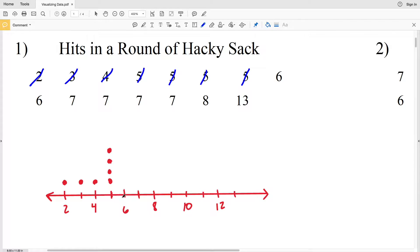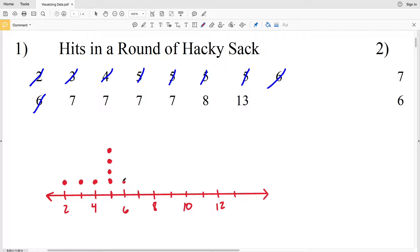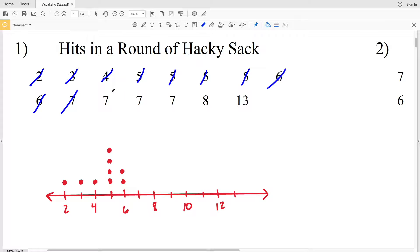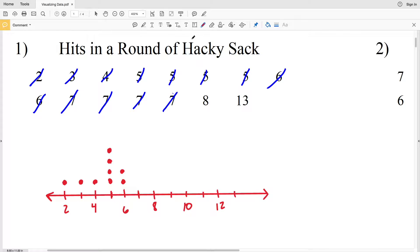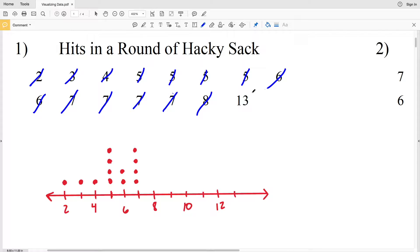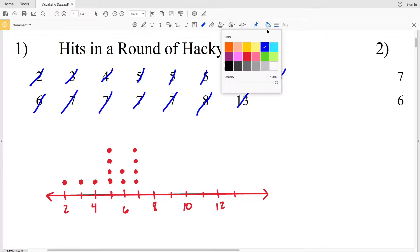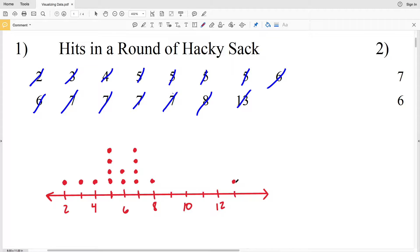Moving on to 6, we have 2 sixes, so we're going to draw 2 dots. Note that the second dot stays in line with the second dot that was above the 5. For 7, we have 1, 2, 3, 4 sevens, so that's going to be 4 dots, which is the same as 5. Then there's 1 eight and 1 thirteen, so drawing 1 dot above the 8, 0 above 9, 0 above 10, 0 above 11, 0 above 12, and then 1 above 13.